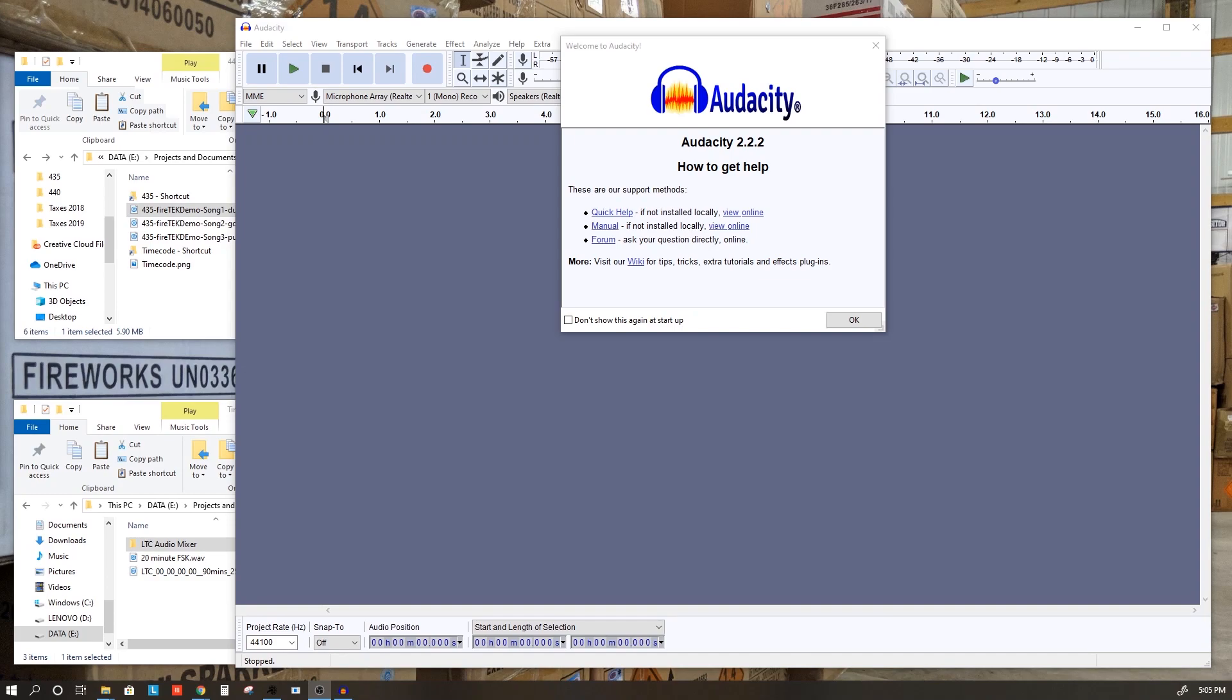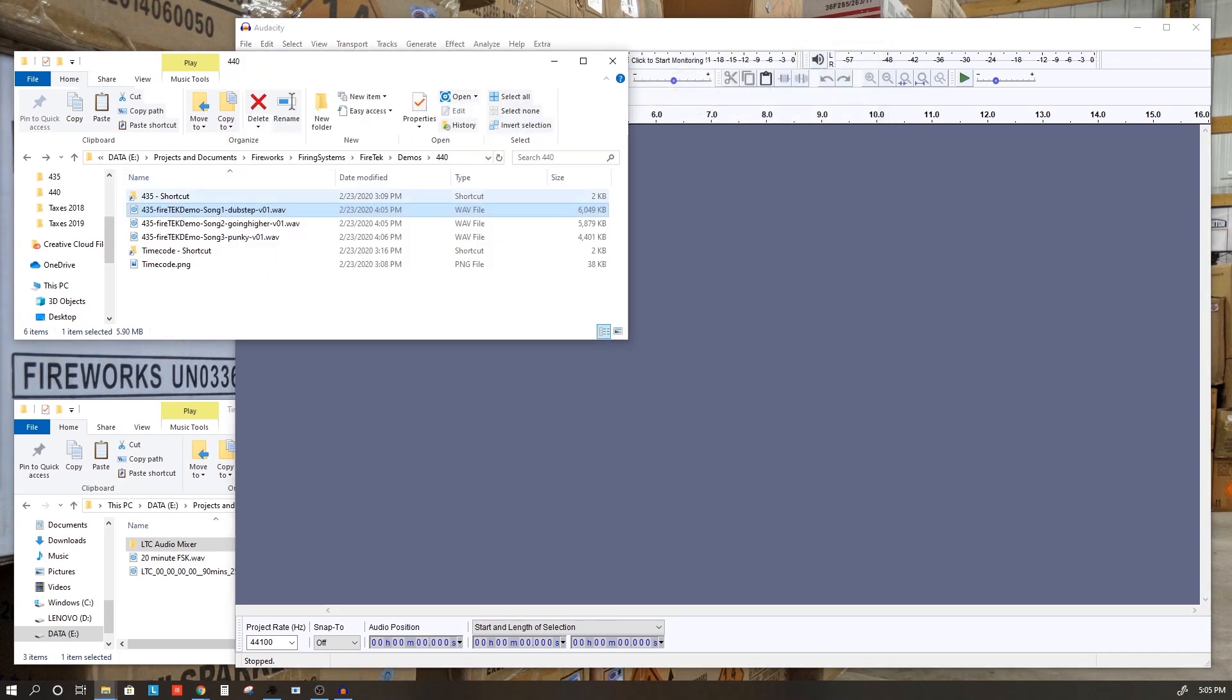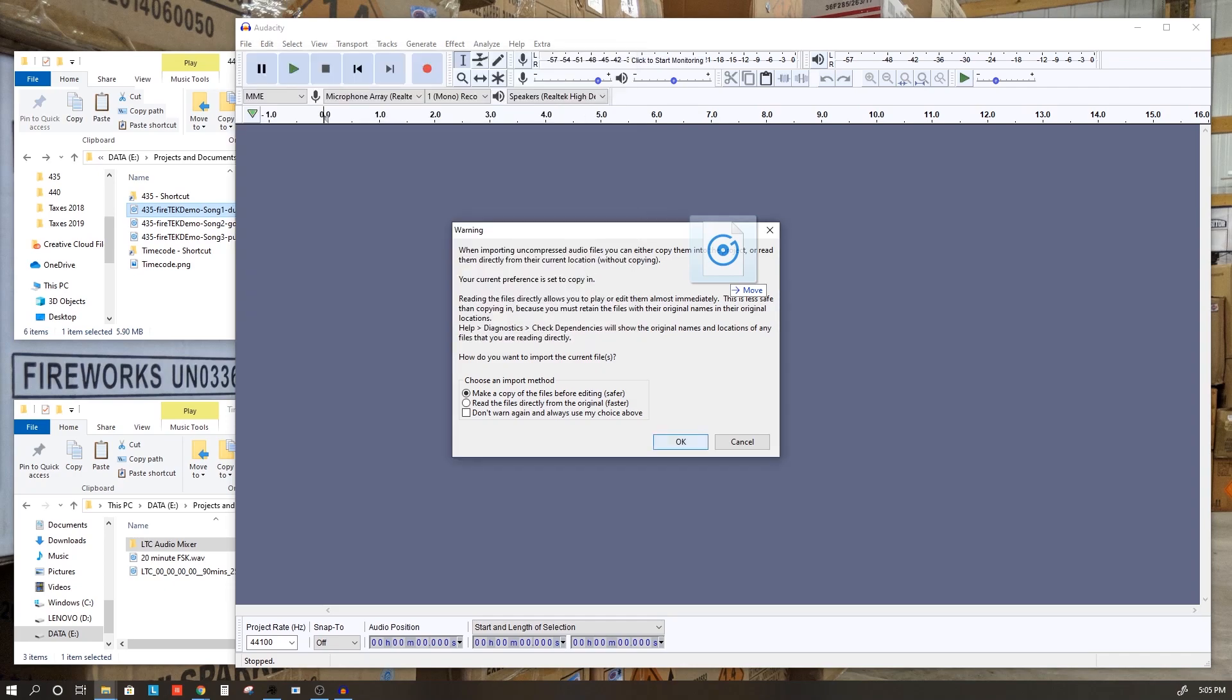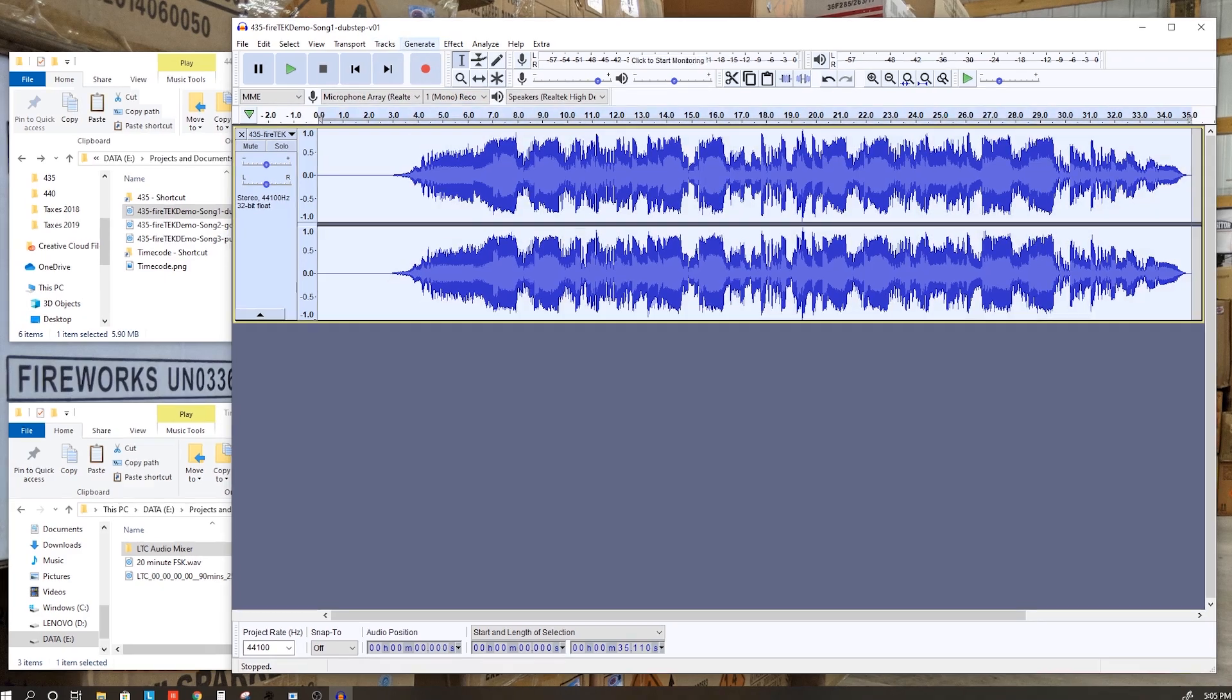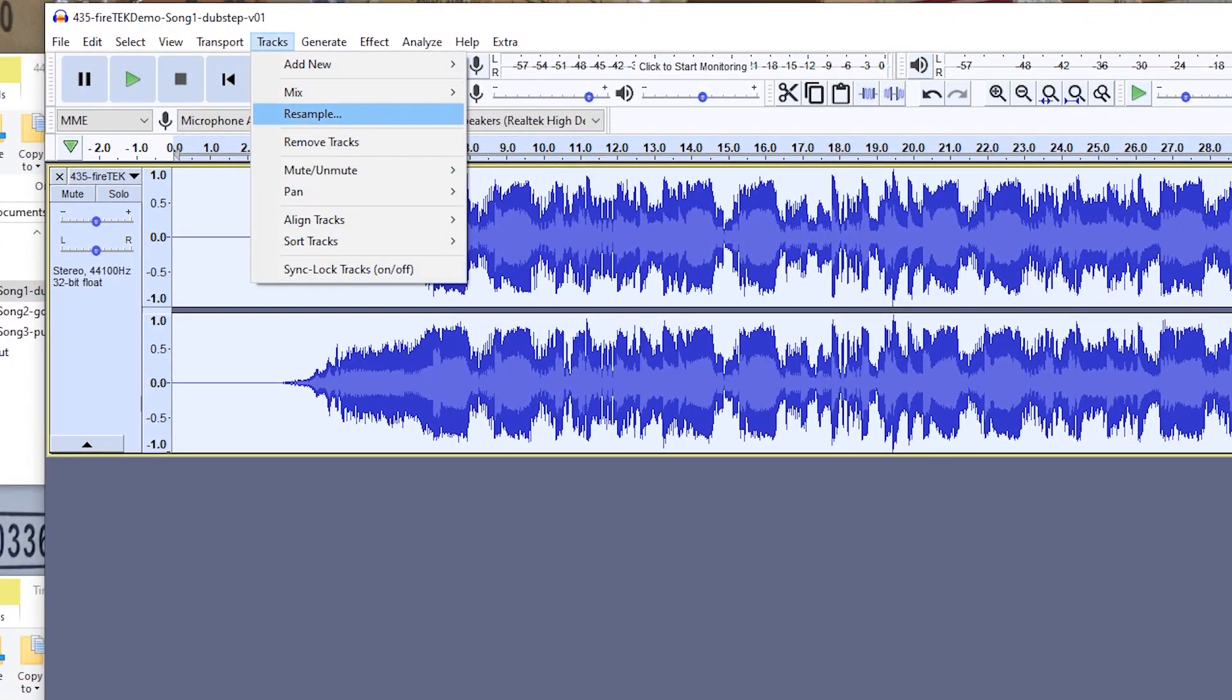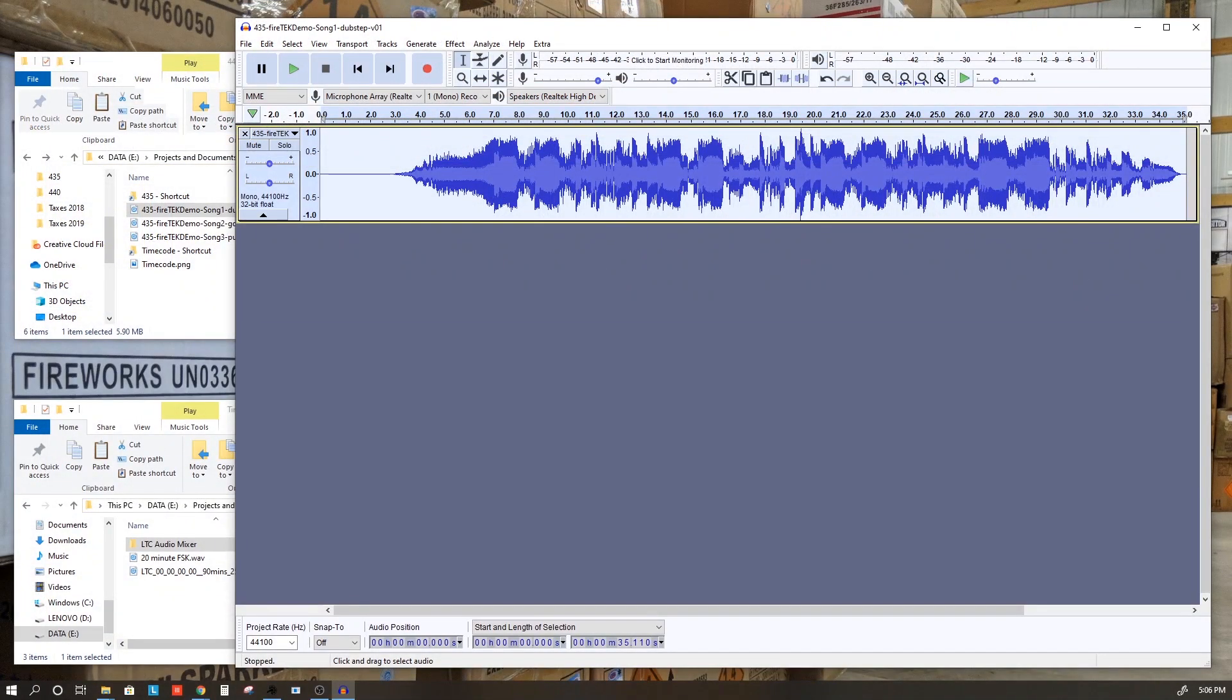The first way we're going to walk through creating a timecode track is with Audacity. Now we'll take our song here, this is song one dubstep, and drop that into Audacity. Now there may be other ways of doing it, but this way works. What I'll do first is select the whole track by double-clicking, then go to Track, Mix, Mix Stereo down to Mono. What this did is take the audio track and combine it down into one mono track.